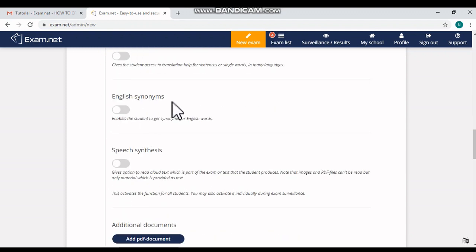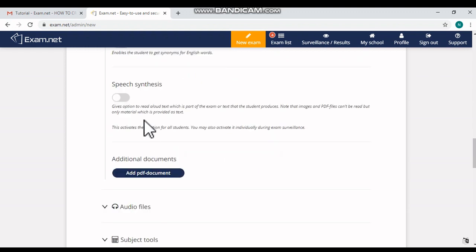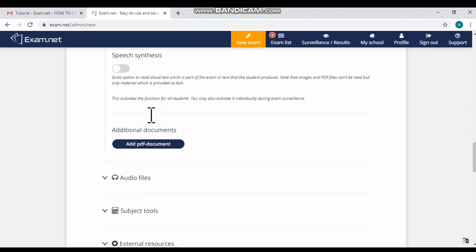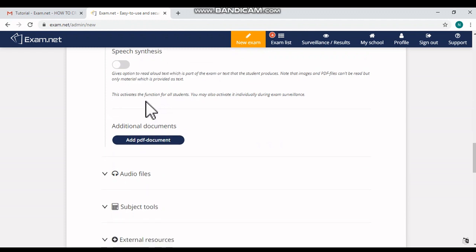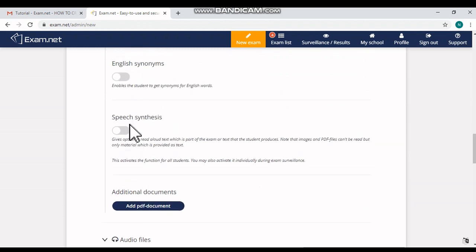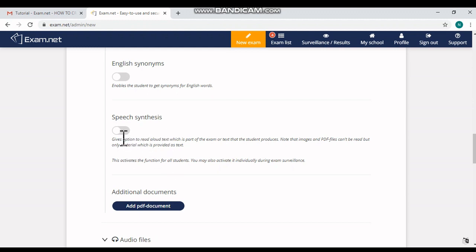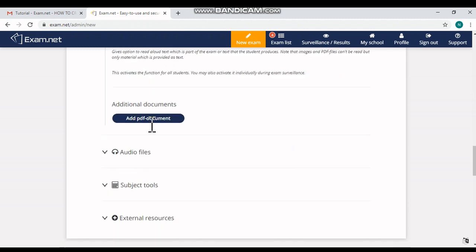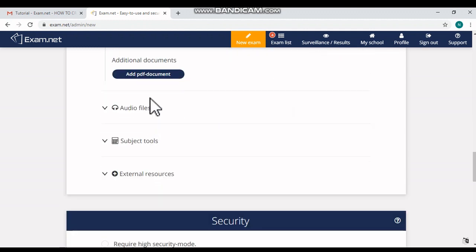Then 'English Synonyms' - it enables the students to get synonyms for English words. No need to turn on. 'Speech Synthesis' option also no need to turn on. This option actually allows to read a text aloud which is part of the exam or text that the student produces. So for my case, I'm turning off the option speech synthesis.